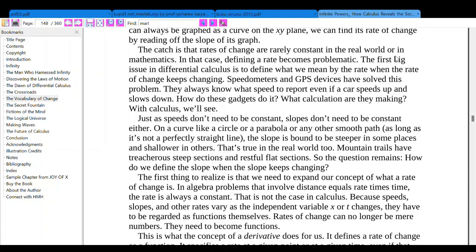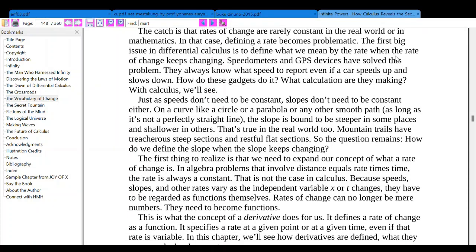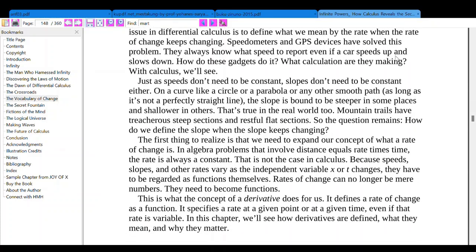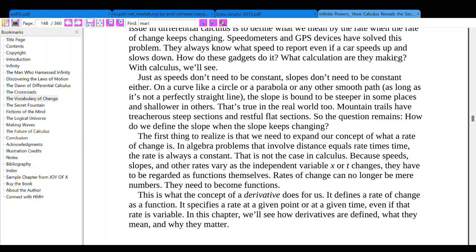Speedometers and GPS devices have solved this problem — they always know what speed to report if a car speeds up and slows down. How do such devices do it? What calculation are they making? With calculus, we will see. Just as speed does not need to be constant, slopes do not need to be constant either. On a curve like a circle or parabola, as long as it is not a perfectly straight line, the slope is bound to be steeper in some places and shallower in others.